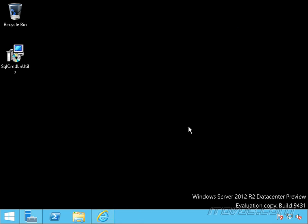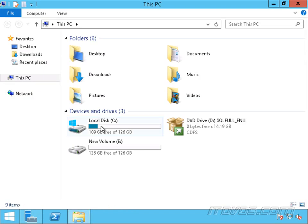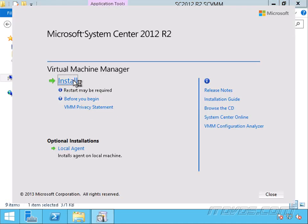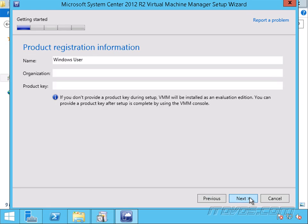Now let's go ahead and install System Center Virtual Machine Manager 2012 R2. I've gone ahead and downloaded the installer to my C drive. I'll double-click on Setup and click on Install. I'll check VMM Management Server — it'll automatically check VMM Console — and click Next. Enter in our name, organization, and product key. If we don't enter in our product key, it'll go into evaluation mode. Click Next.